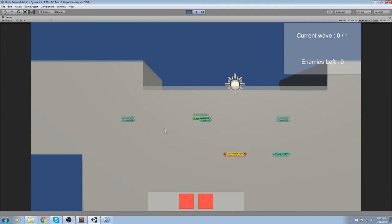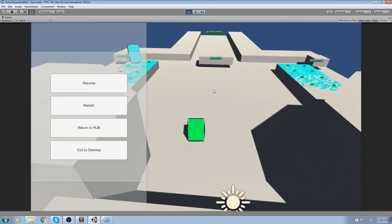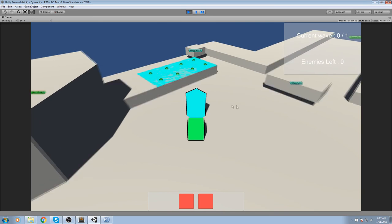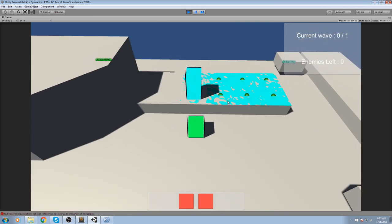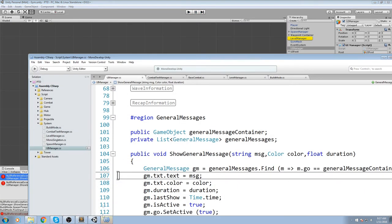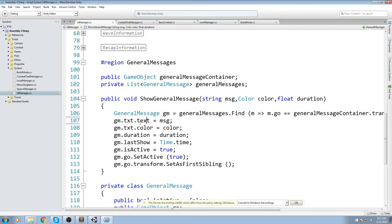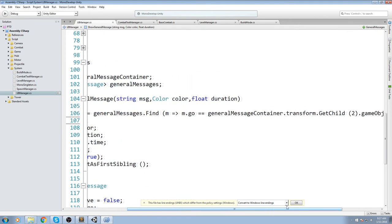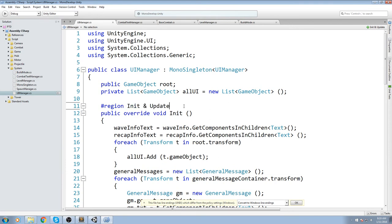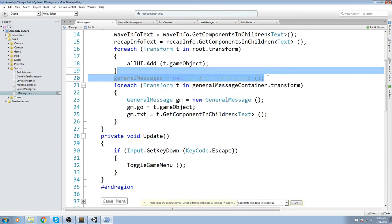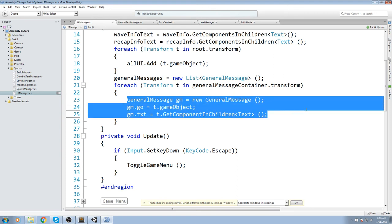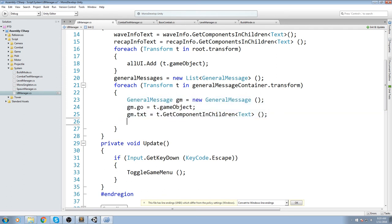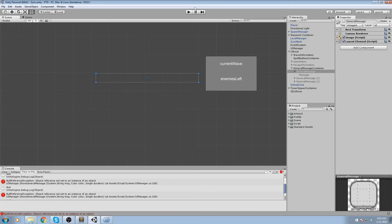Hit play again. It doesn't pop on the menu — good sign. Place a turret and we get another error: object reference not set. The issue is in Initialize — we create the new list and create each GeneralMessage associated with the game object, but we never add it to the list. So add: generalMessages.Add(gm). That was the missing piece.